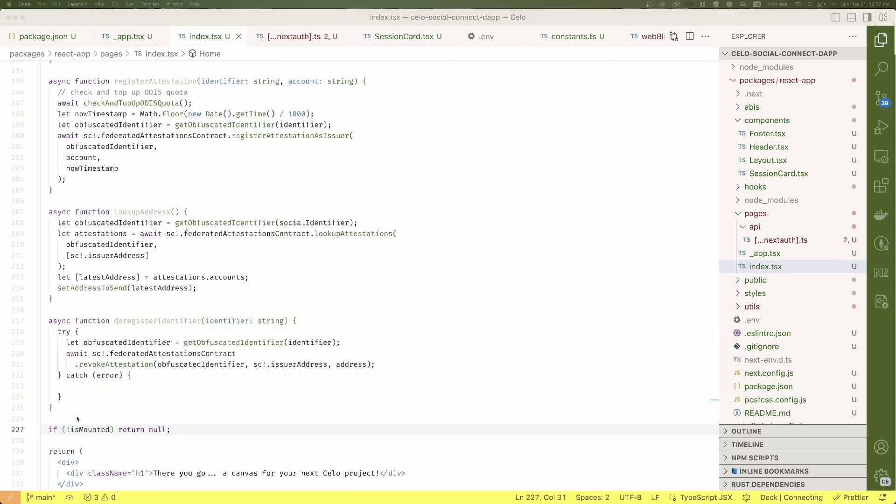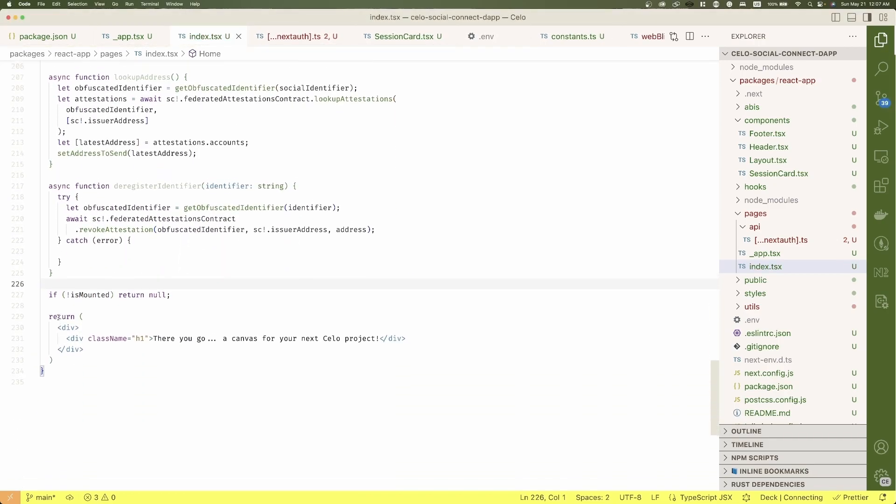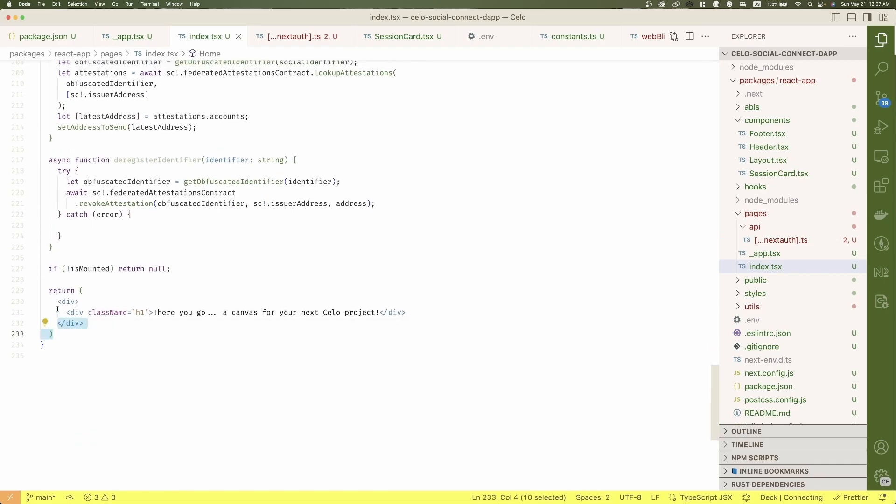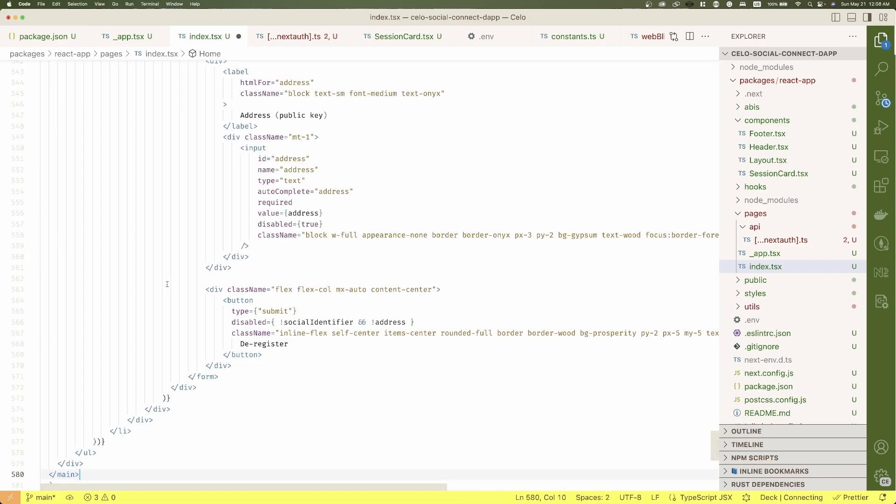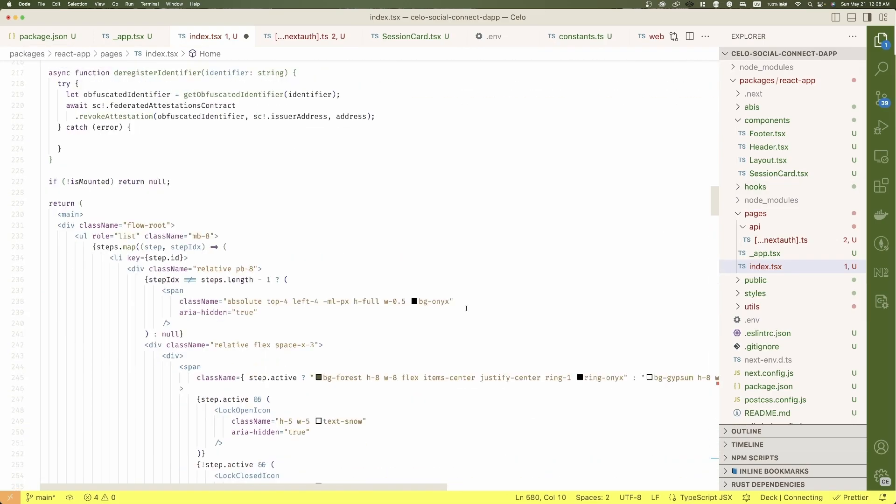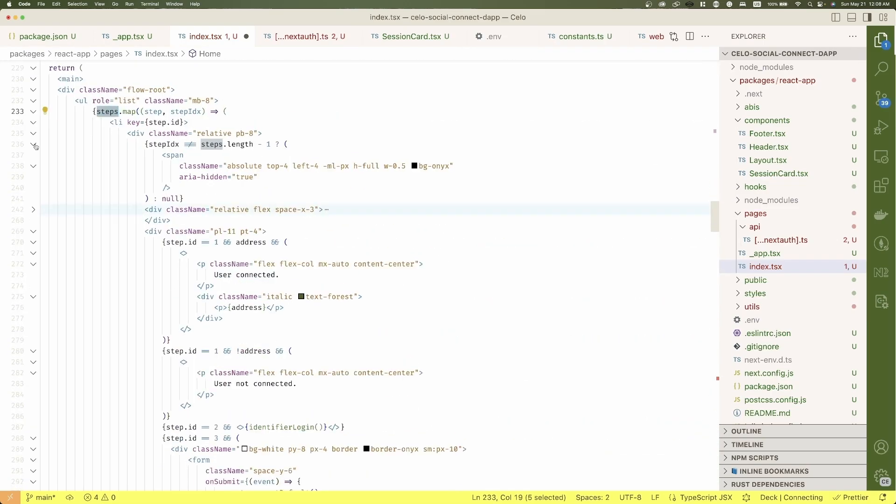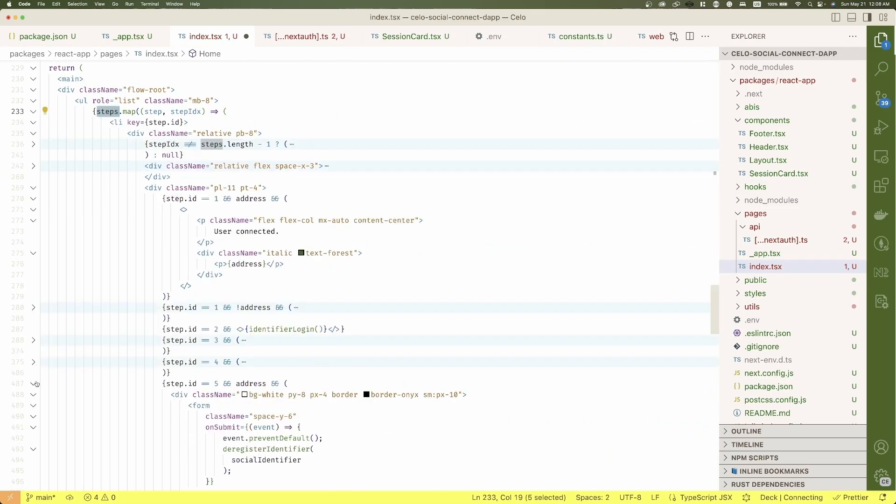We just need the UX. And again, because that is not the purpose of this session, I'm just going to paste it. You're free to analyze later the code. It is divided into the steps we defined before.